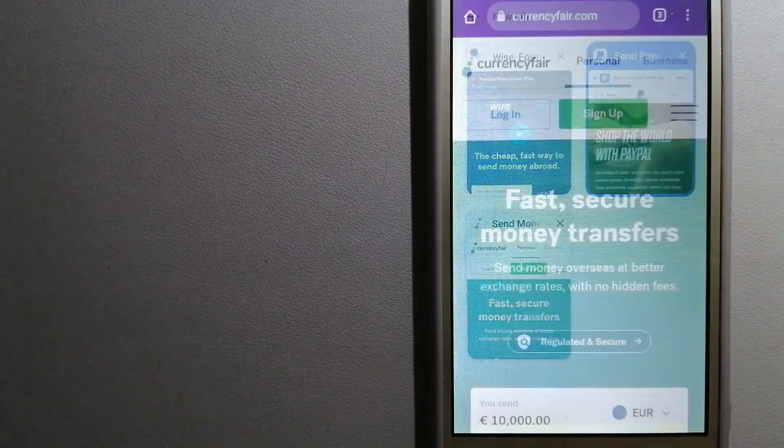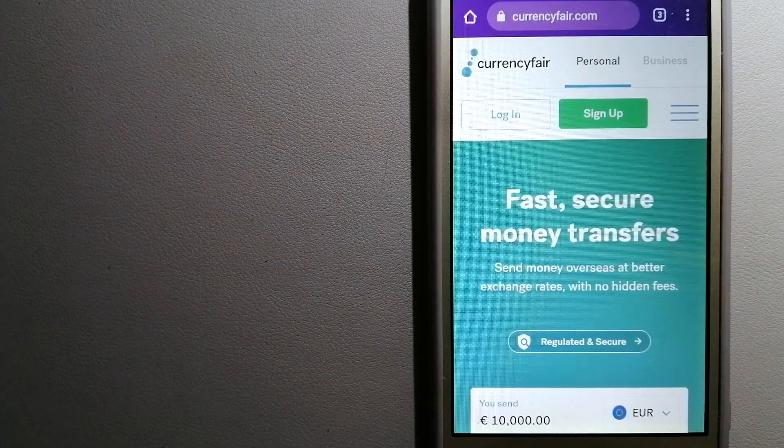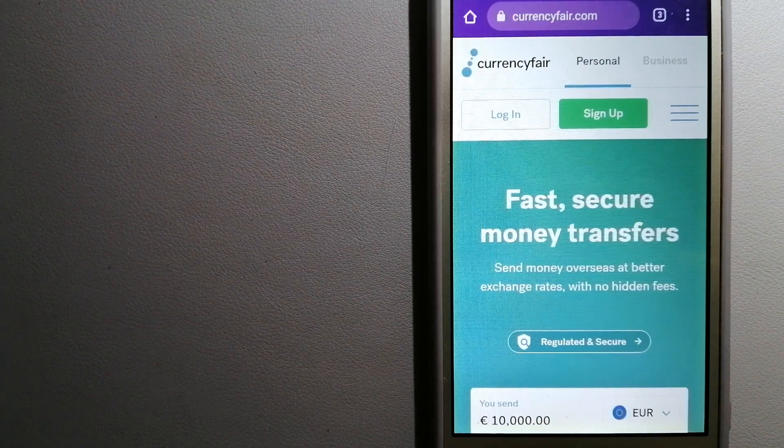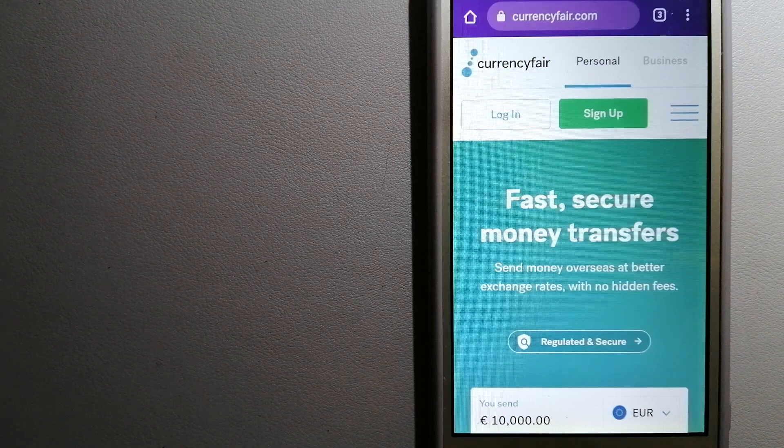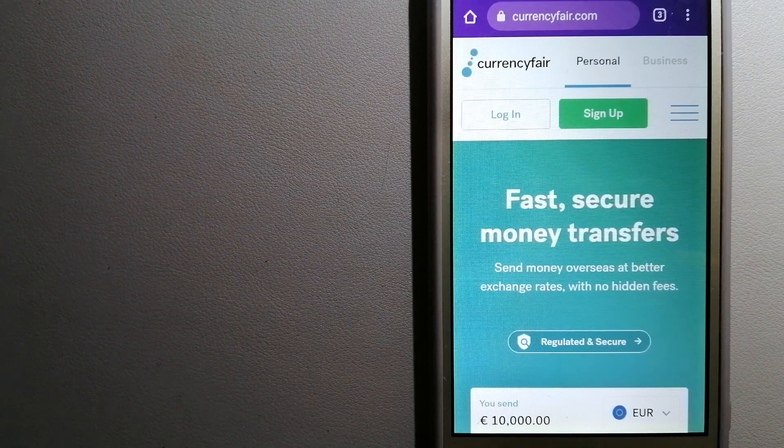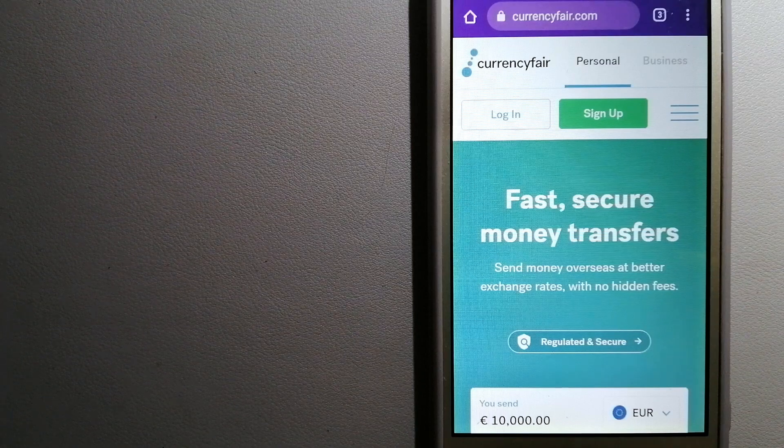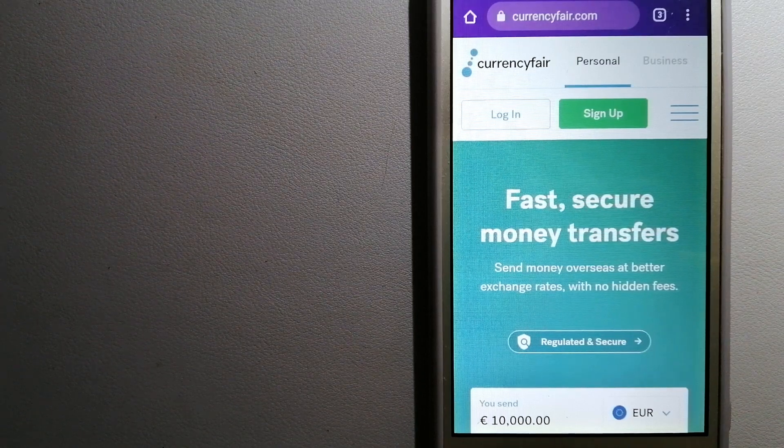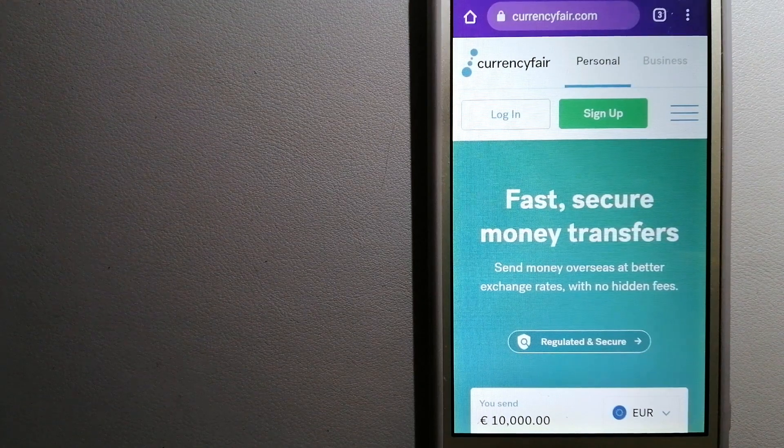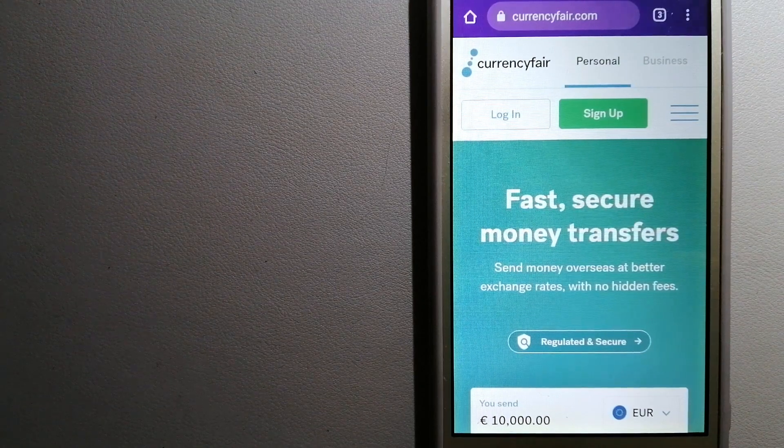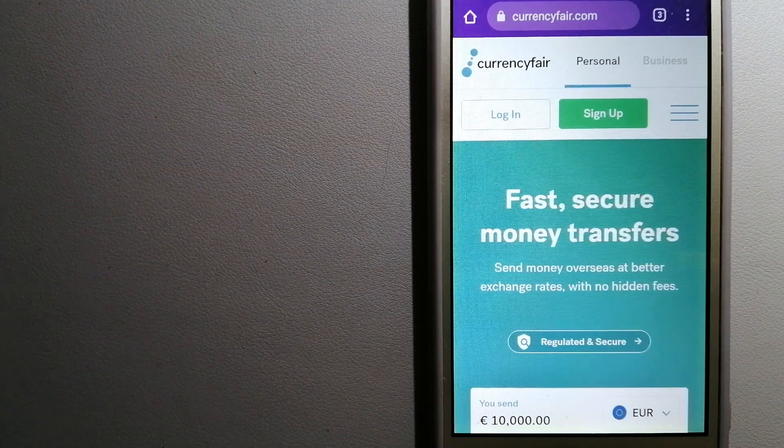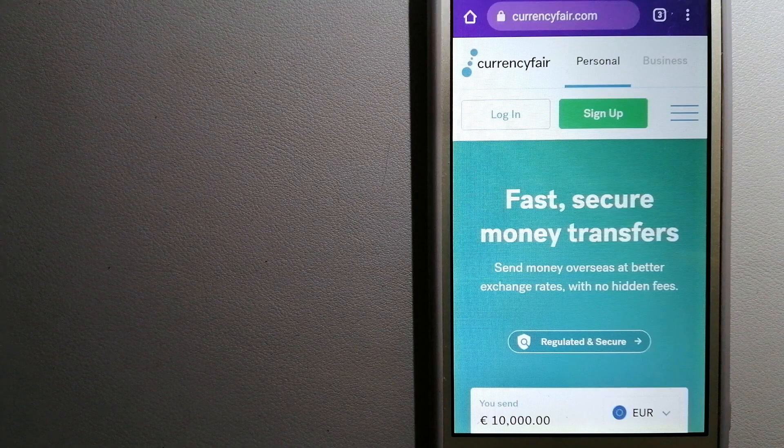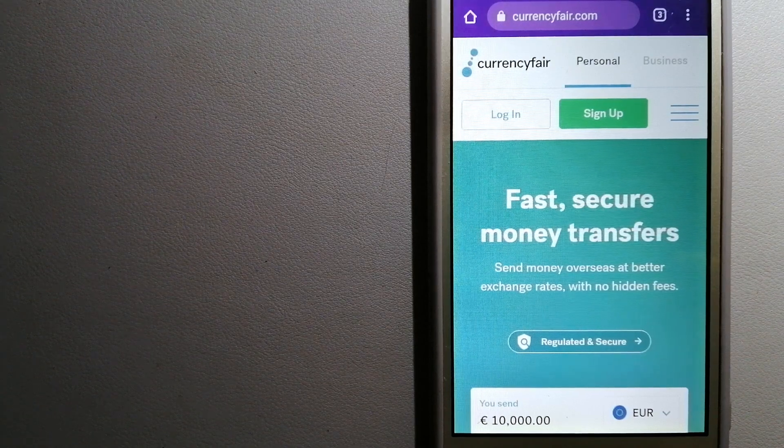The third option is CurrencyFair. This is a P2P online marketplace that allows individuals and businesses to exchange currencies and send funds to bank accounts worldwide. It uses a unique person-to-person online marketplace to facilitate currency exchange between users in a simple and anonymous fashion. For more information on CurrencyFair, just check the video description.